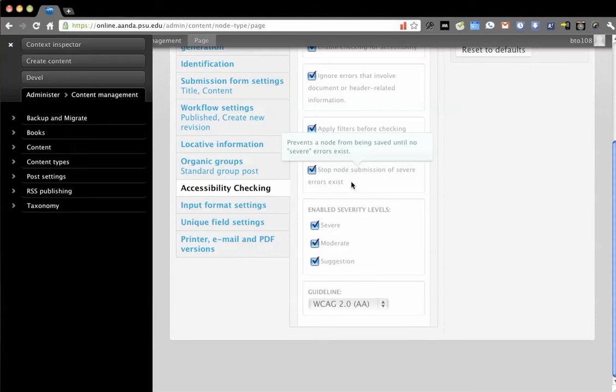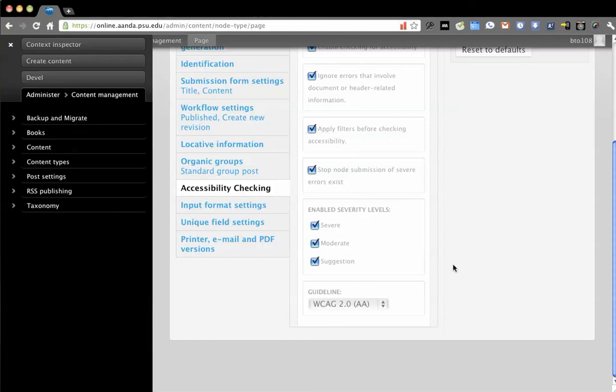And then this one, which is what stopped the page before, if you notice severe errors, which it's only going to trigger severe errors if it's things that are blatantly obvious to it, such as was shown with the heading or tables not having captions, things like that.